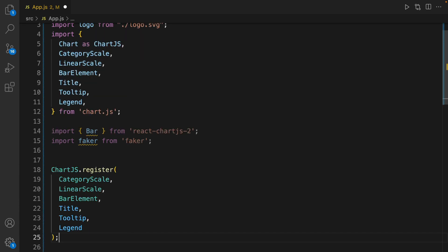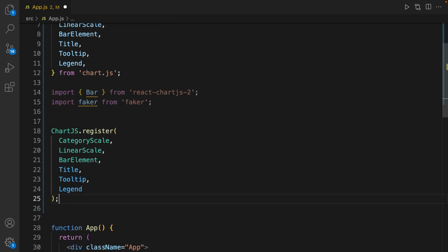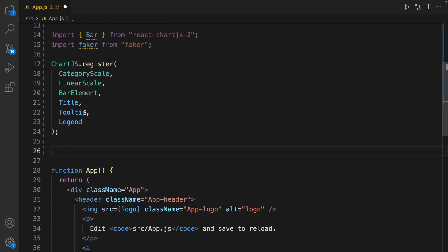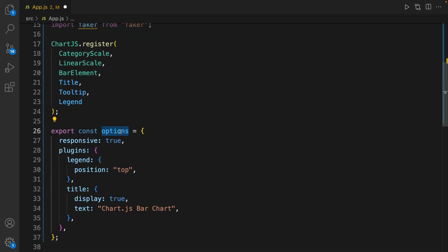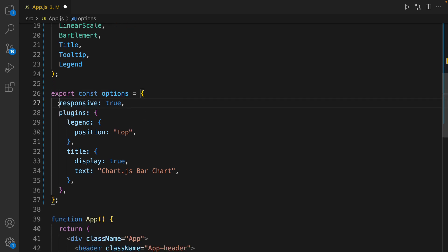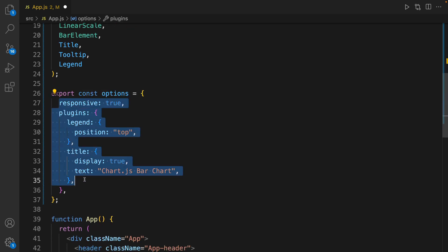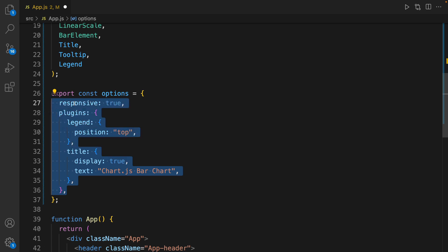The next step is calling register on Chart.js to register all components that we're going to use in this application. The next step is to define the options constant — it's a JavaScript object and we set the specification of the chart that we're going to show.